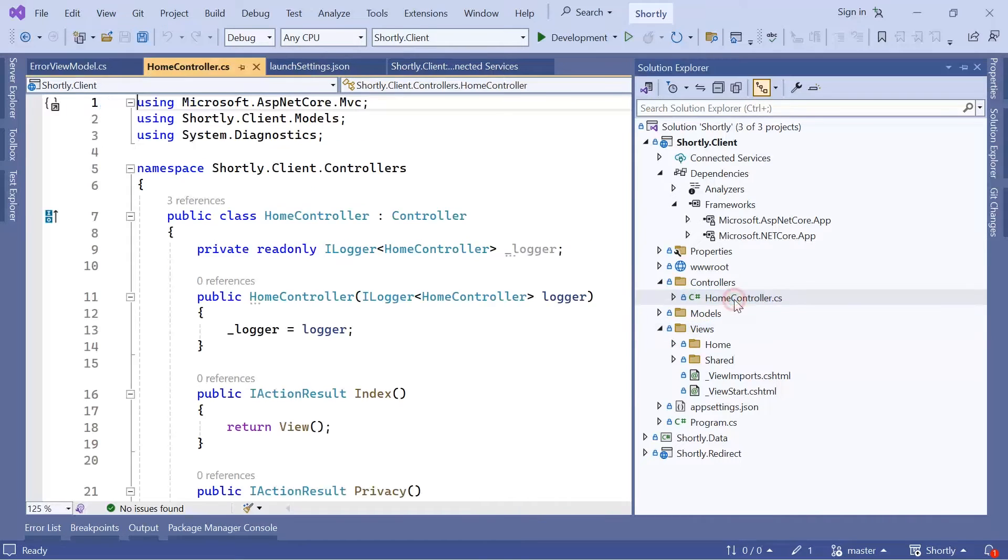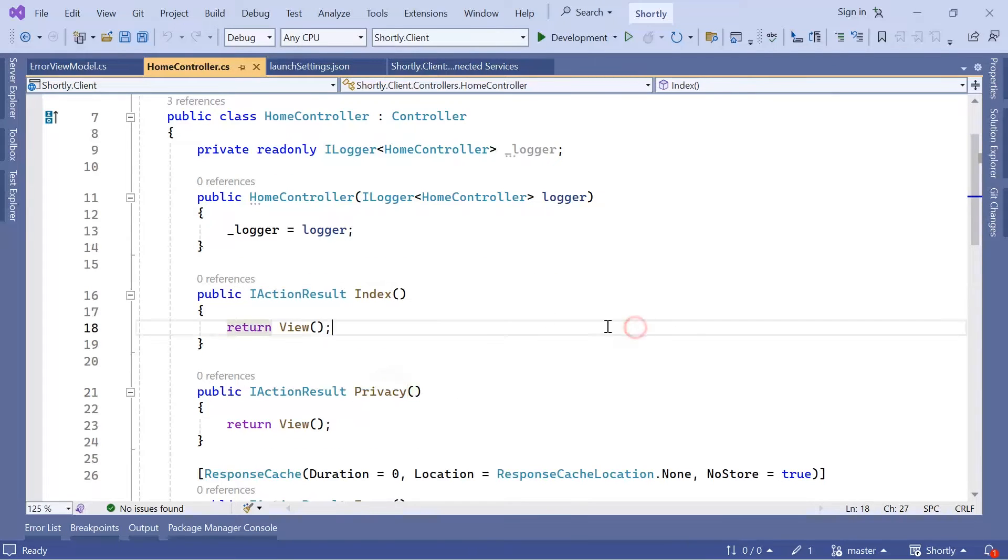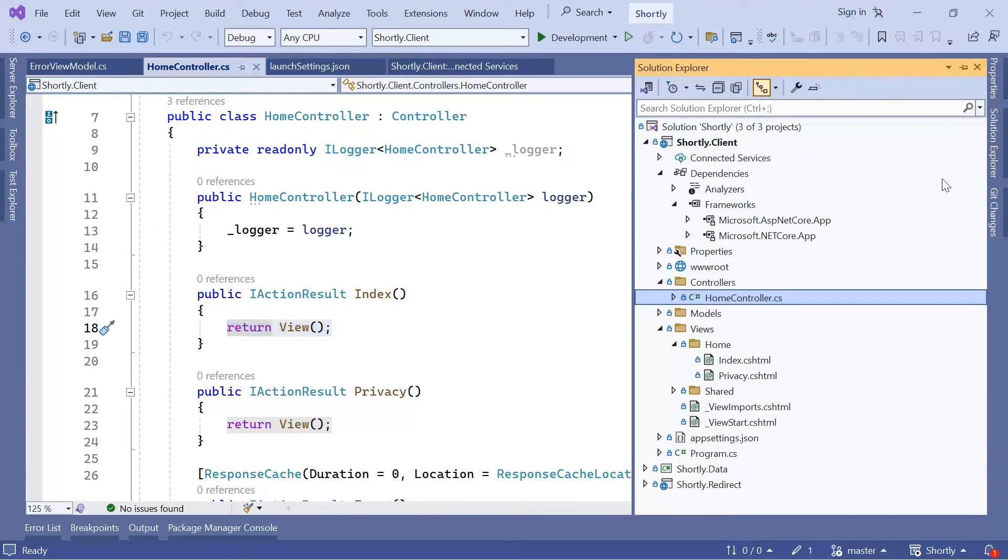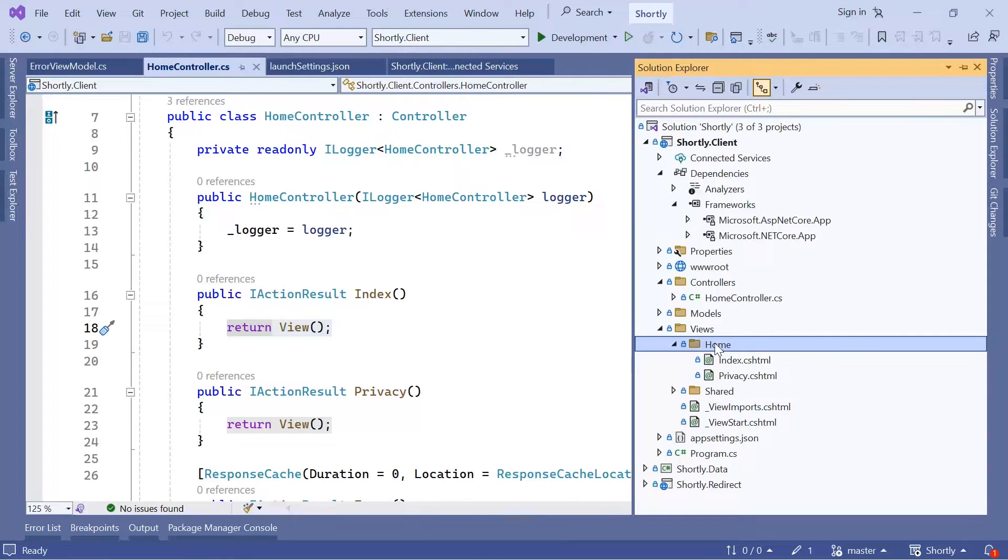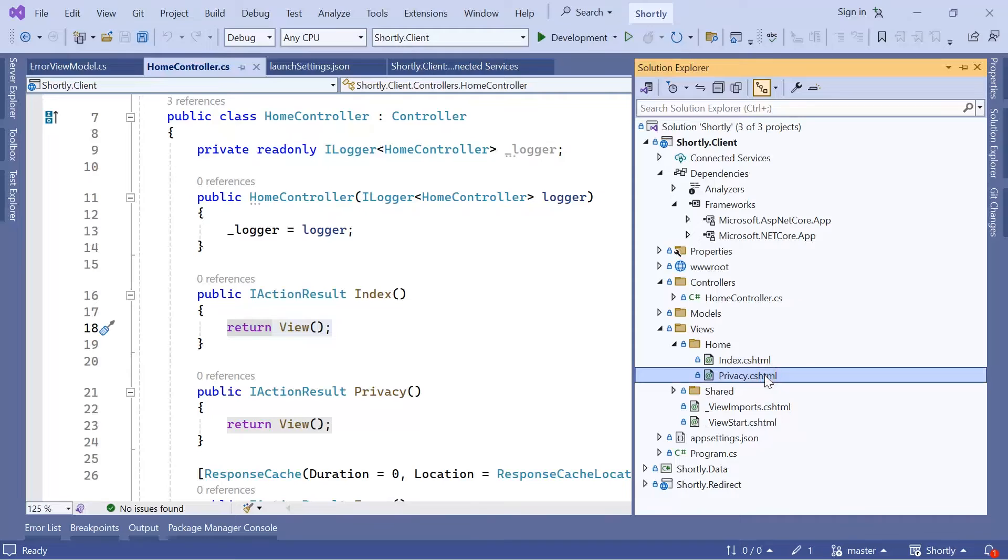For example, in the Home controller I have the Index and Privacy actions which return views. What this means is that inside Views I'm going to have a folder named the same as the controller name, so Home, and then two files with the action names, so we have Index and Privacy.